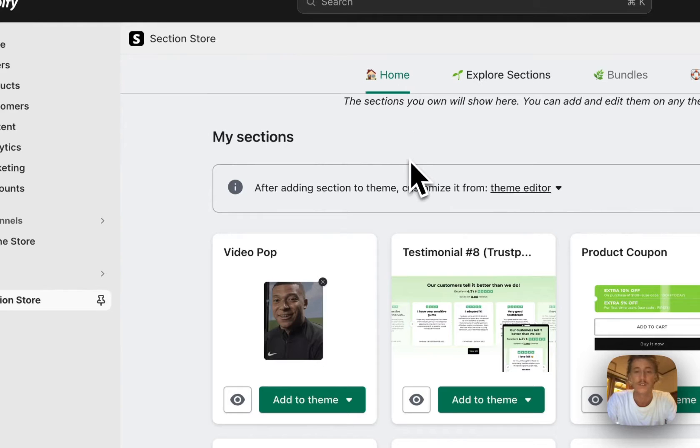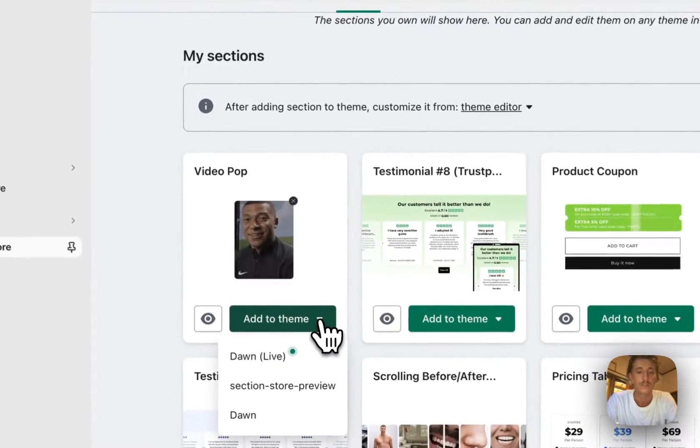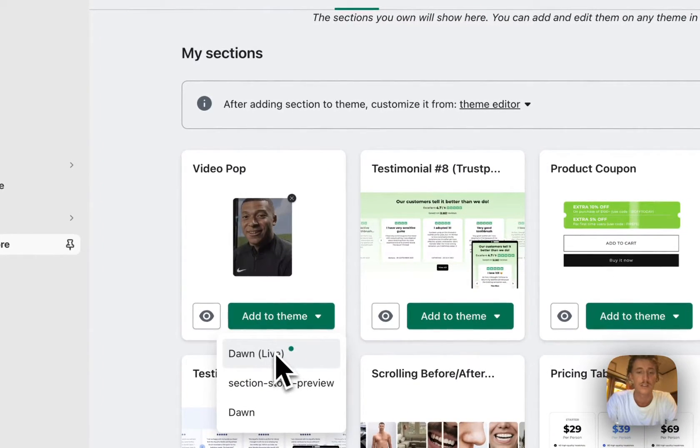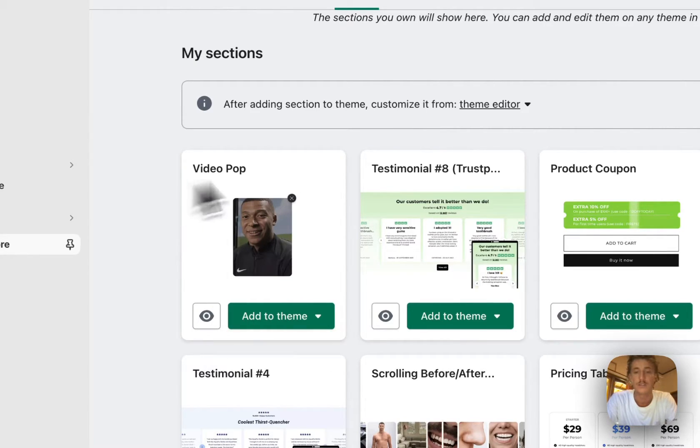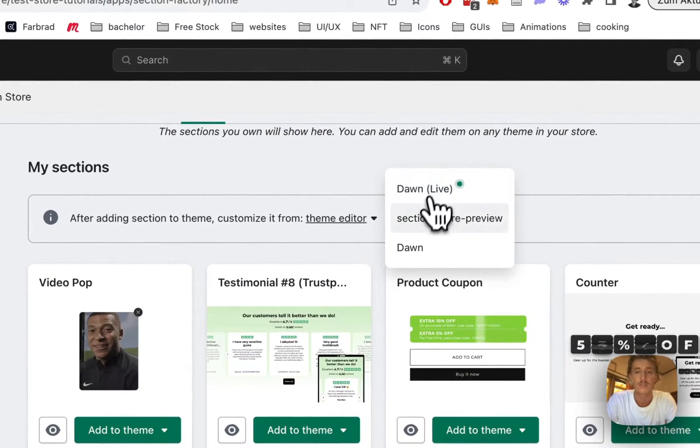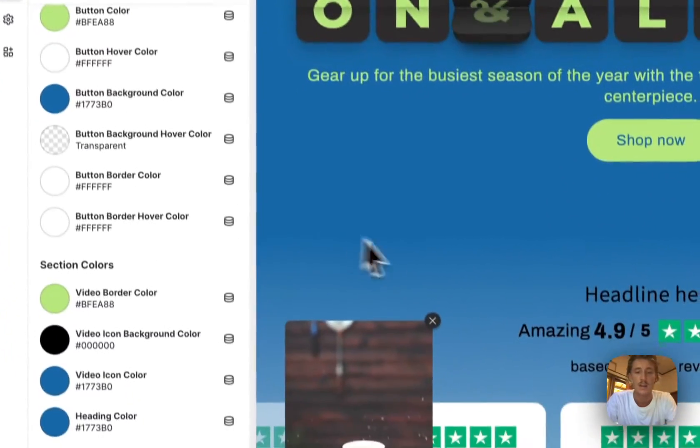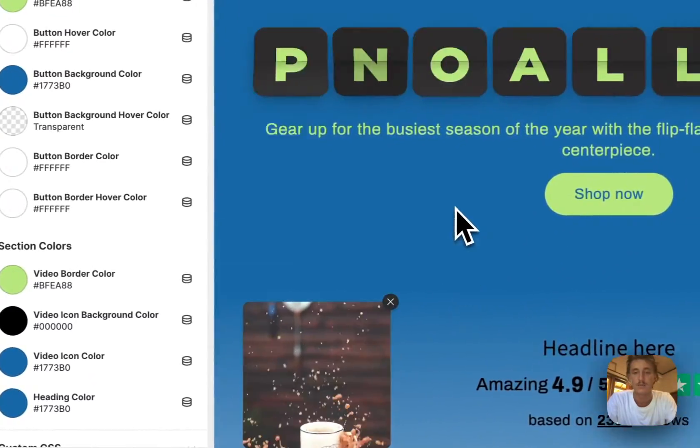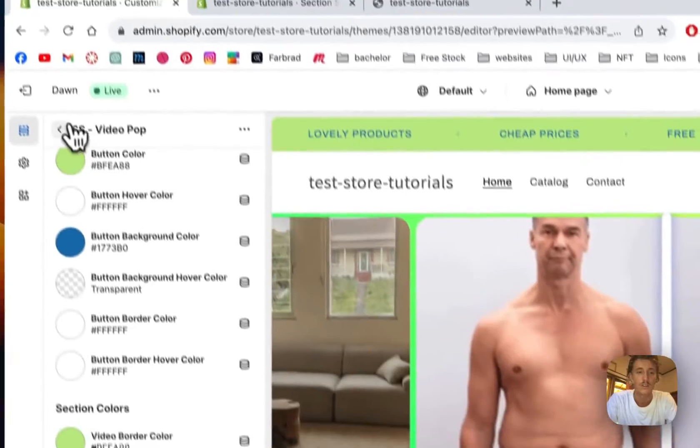After successfully buying it, you're going to head back to the home area of the app where you have to install the section to your theme. My guess it's the Dawn Light theme, and then you're good to go. Open up the theme editor right here. I've already done so to save you some time, and that is the one you saw in the beginning of the video.